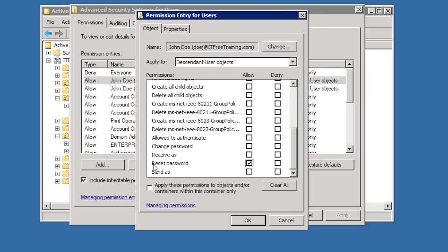The question arises, could this process have been done manually without using the delegation of control wizard? The answer is yes. Delegation of control simply makes it easier to configure permissions like these for day to day administration tasks, but the process could be done manually.